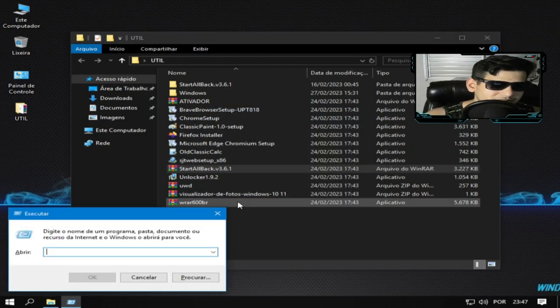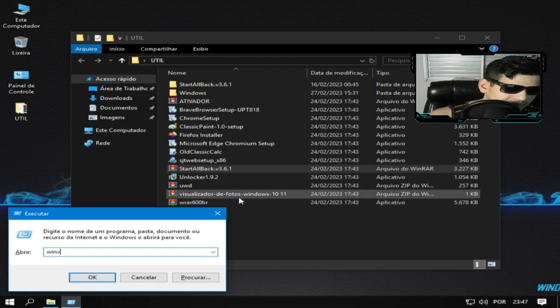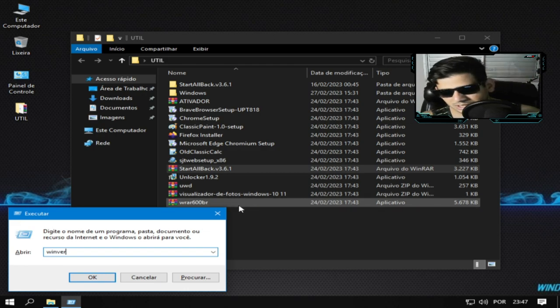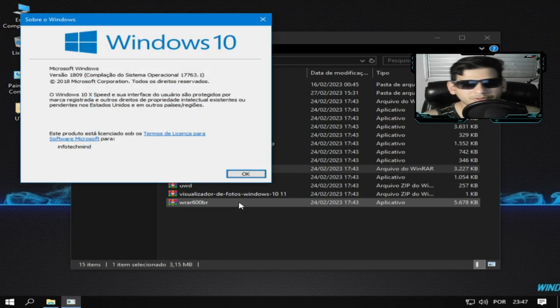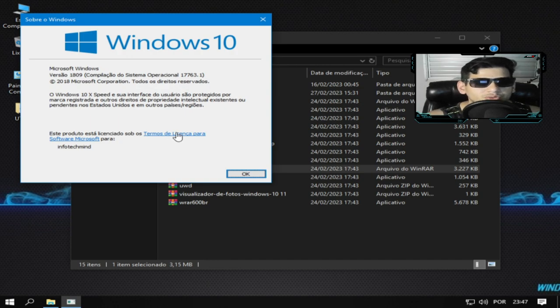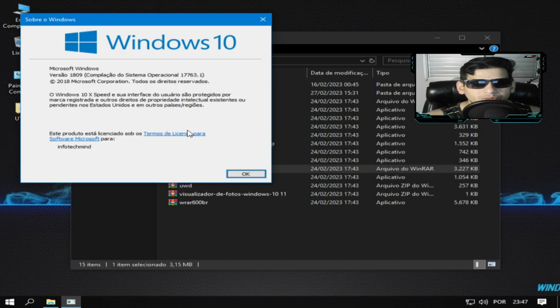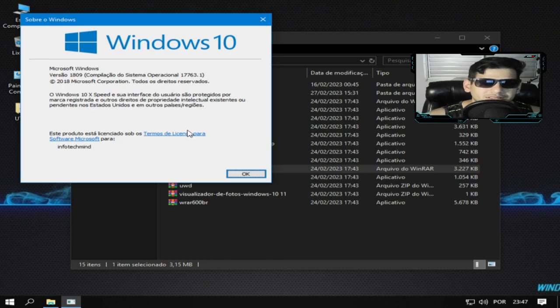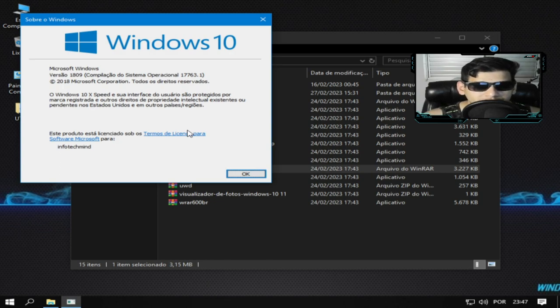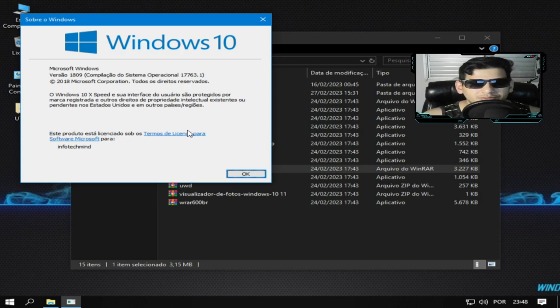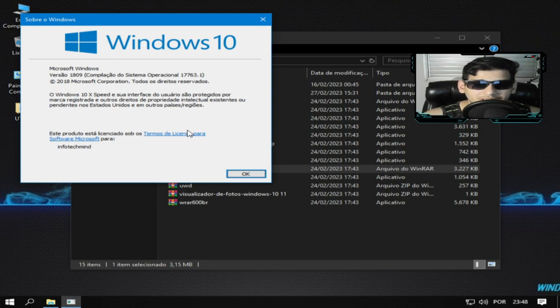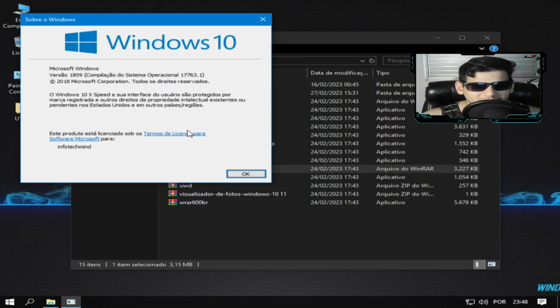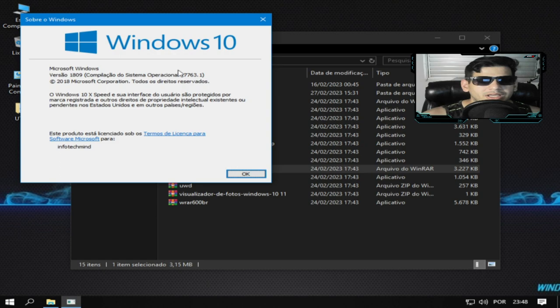A versão Windows mais R, vou digitar winver. Ok pessoal, winver. Olha, a versão 18.09. Sistema do operacional, compilação do sistema operacional é 17.763.1.2008. Ok, é a versão que eu estou falando para vocês aqui. Tá, é o LTSC, LT.